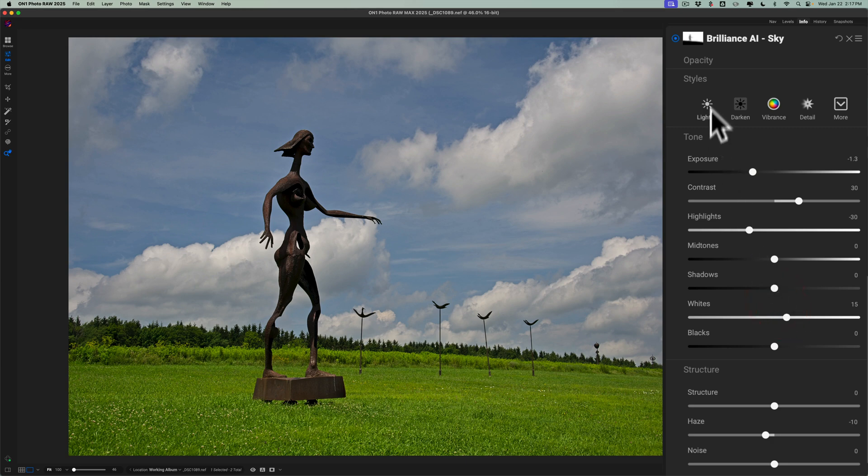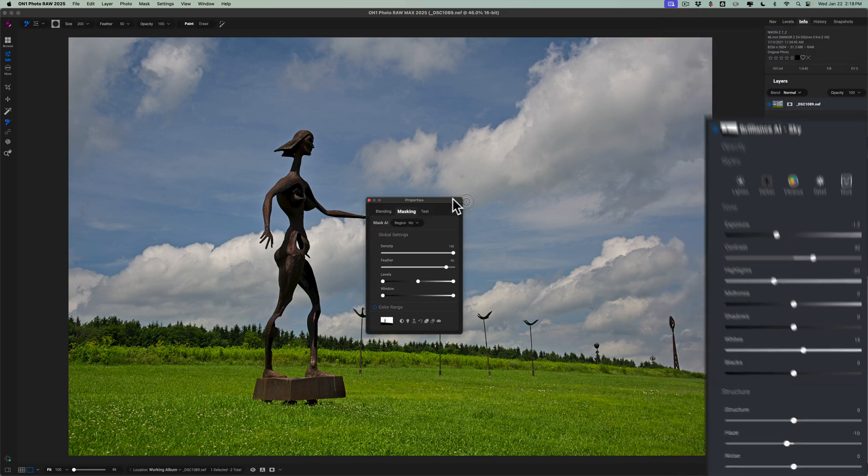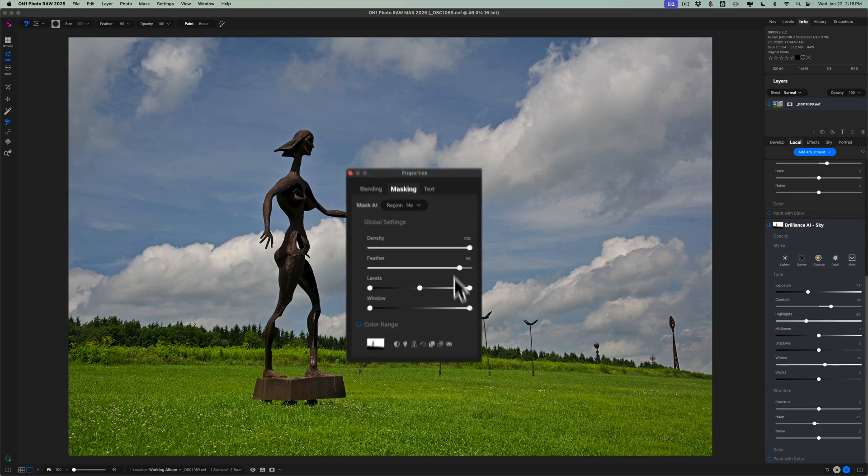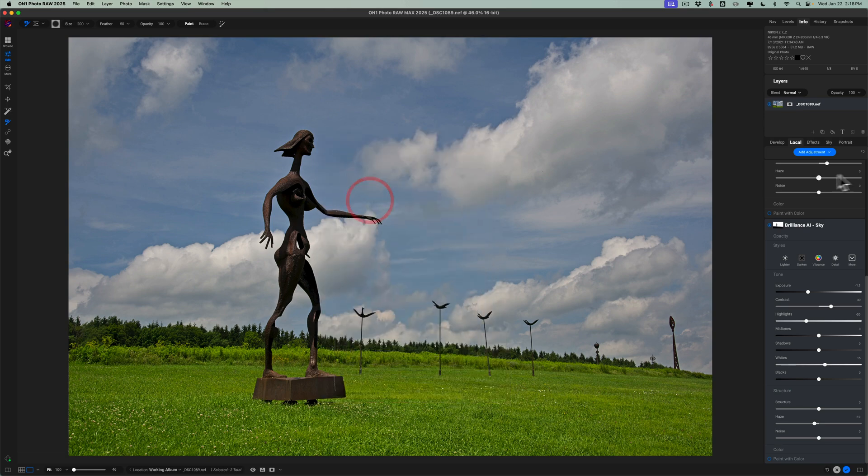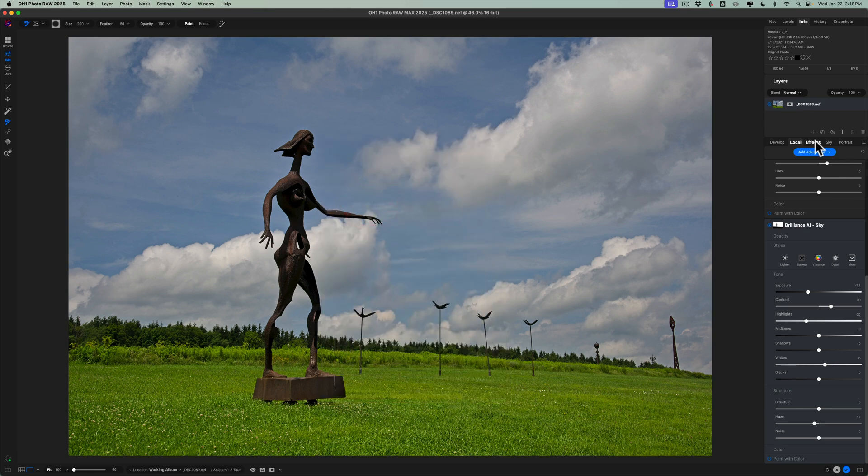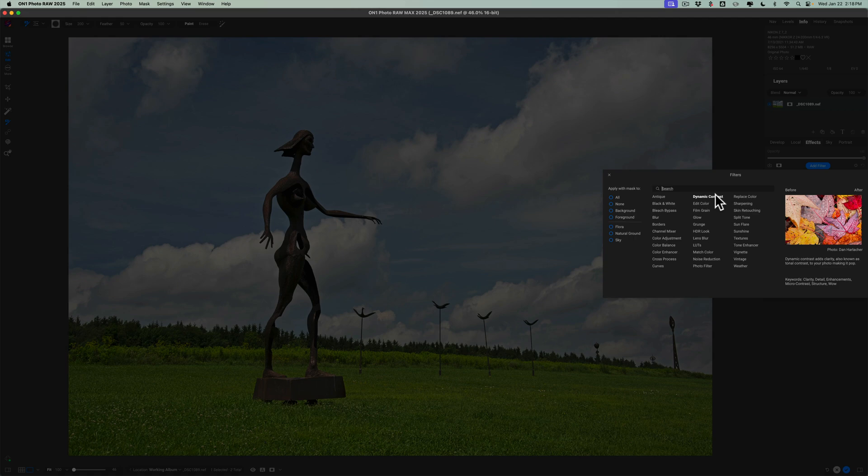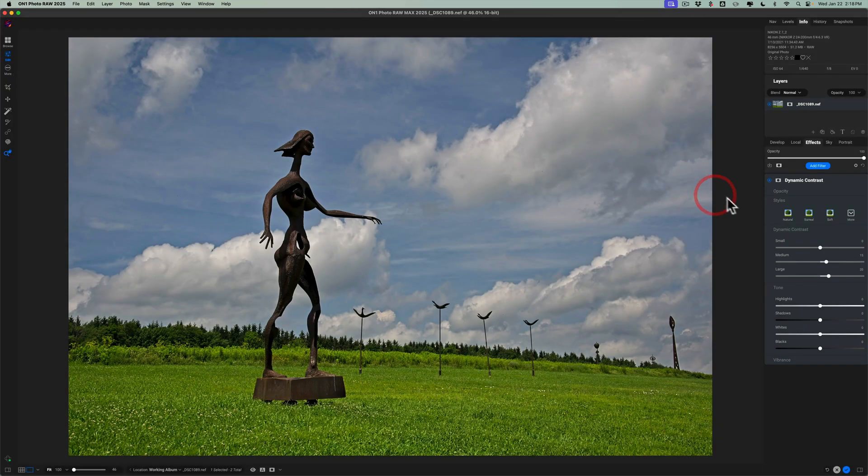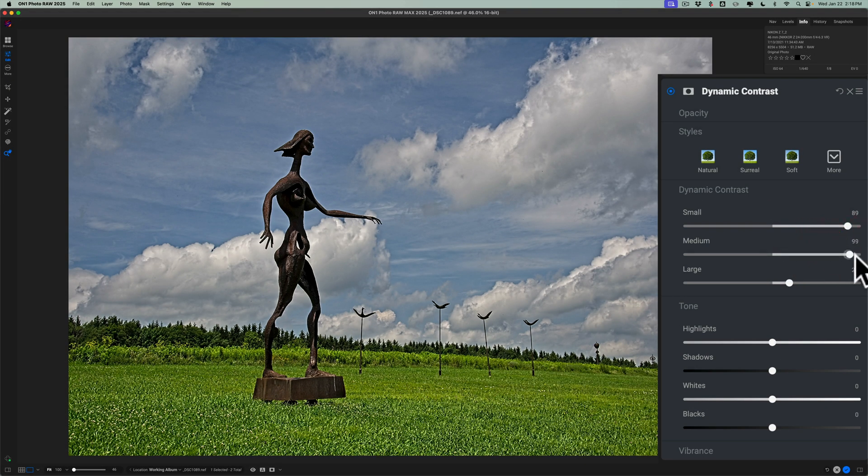Also, because they're masks, you could easily copy these masks and paste them to filters or effects that you want to use. For example, let's say I want to add dynamic contrast just to the sky. Well, I could click on this mask to bring up the mask properties, then go to this icon right here. This is the copy icon, so I'm copying this mask to the clipboard. Then I could go over to effects, and I could add a filter, dynamic contrast. Now, as it is now, it will be applied everywhere.